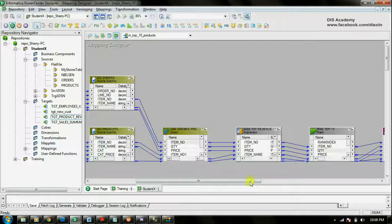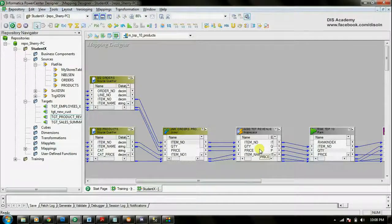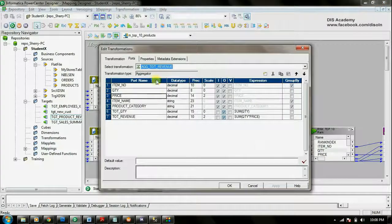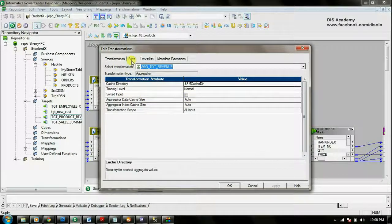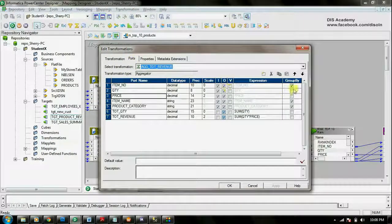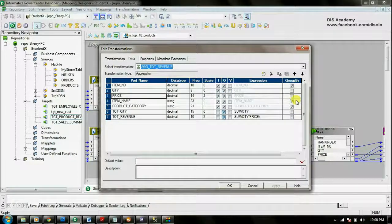For the aggregator also, you need to make sure that the inputs are passed as sorted input, and you need to set the sorted input property. You also need to make sure that the sorted input is in the same order as the group by port. With that you will be able to get better performance for the aggregator.